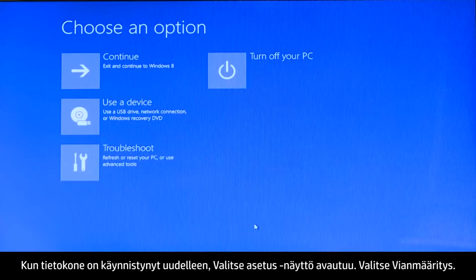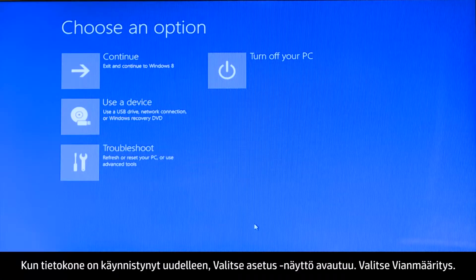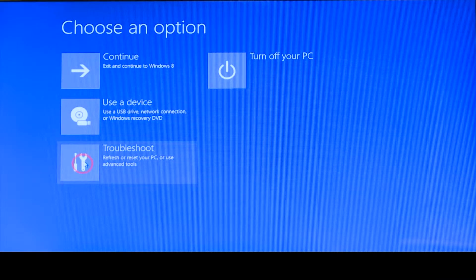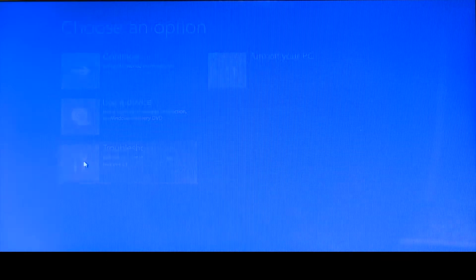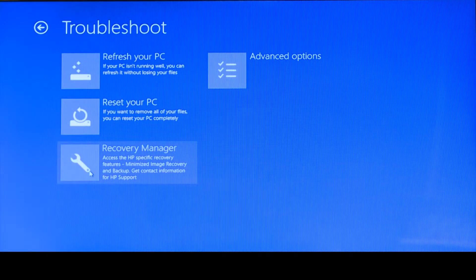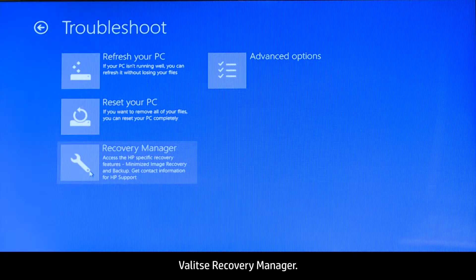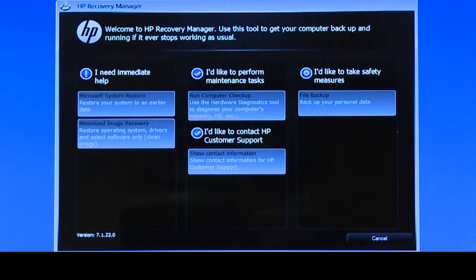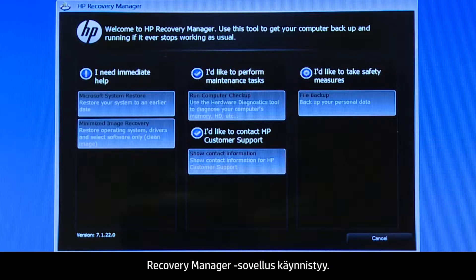When your computer restarts, a Choose an Options screen opens. Click Troubleshoot, then click Recovery Manager. The Recovery Manager opens.